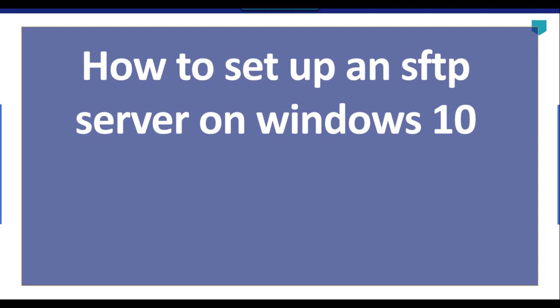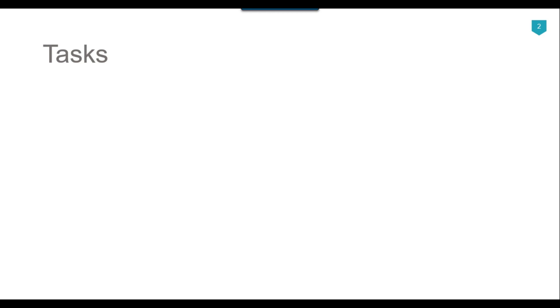Hi friends, my name is Aptil Ahmad and in this particular video tutorial, I will show you how to set up an SFTP server on a Windows 10 machine. These days the SFTP server is widely used and very popular compared to the normal FTP server because it is very secure.